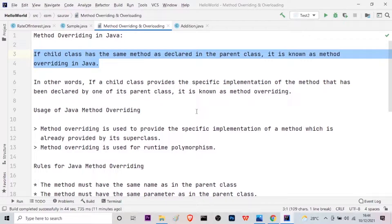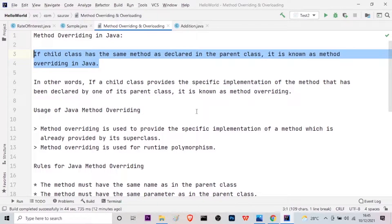What I mean to say is, we will have created a method in the parent class. That method we will again use in our child class according to our requirement. Such kind of property is known as method overriding in Java. In other words, if a child class provides the specific implementation of the method that has been declared by one of its parent classes, it is known as method overriding. This means that in the parent class we will just have a simple declaration or definition of the method, and while using it in the child classes we will actually specifically define and utilize that particular method.